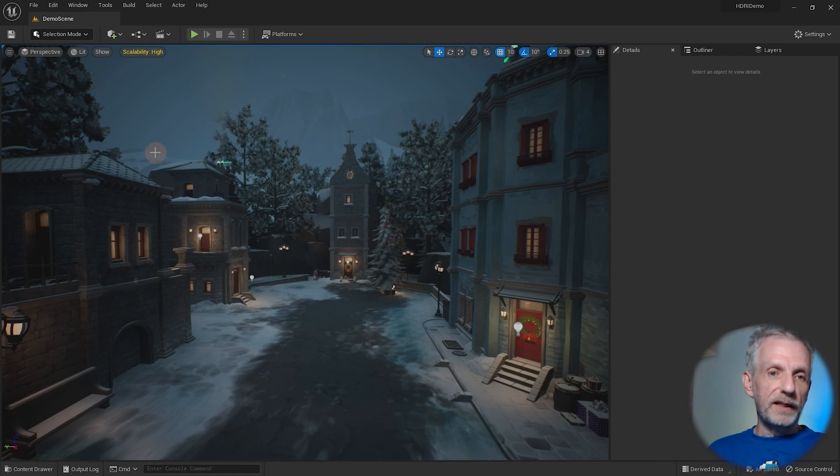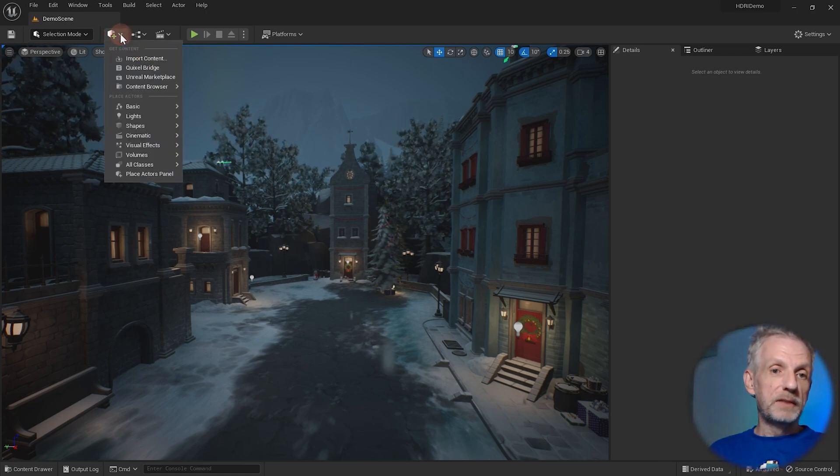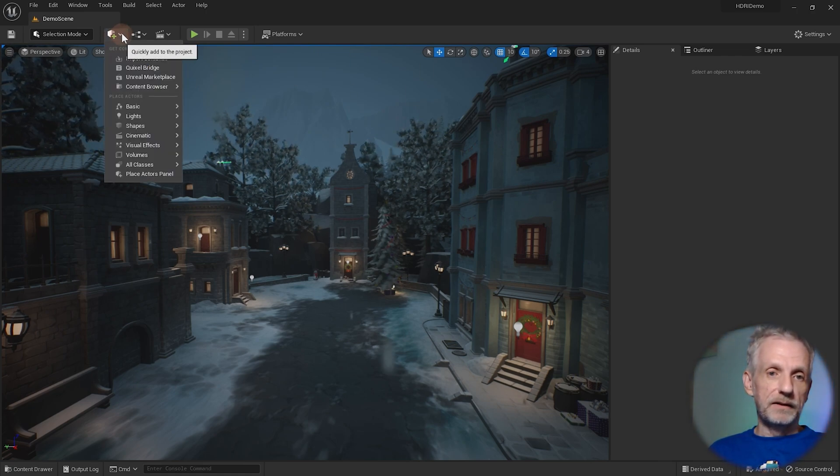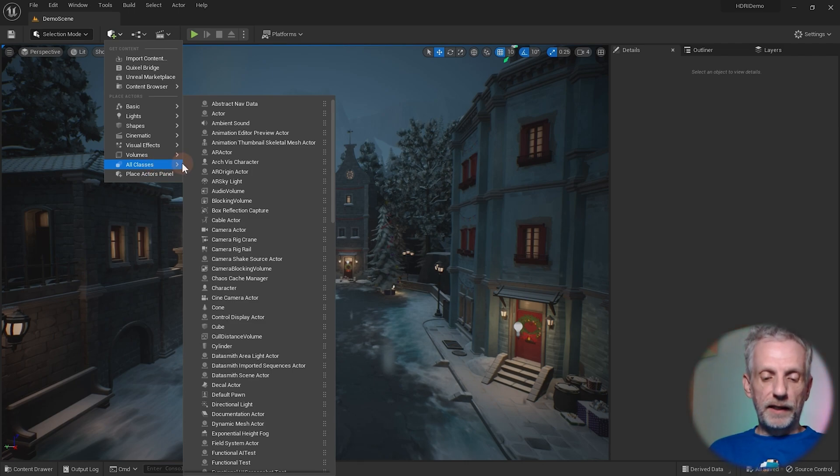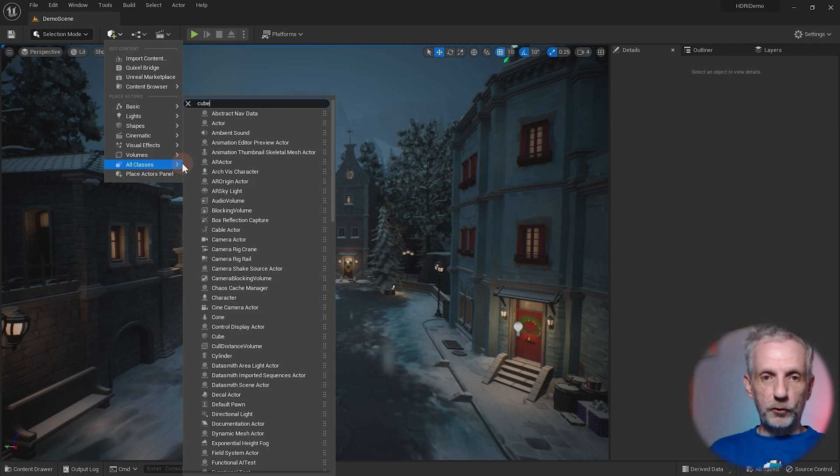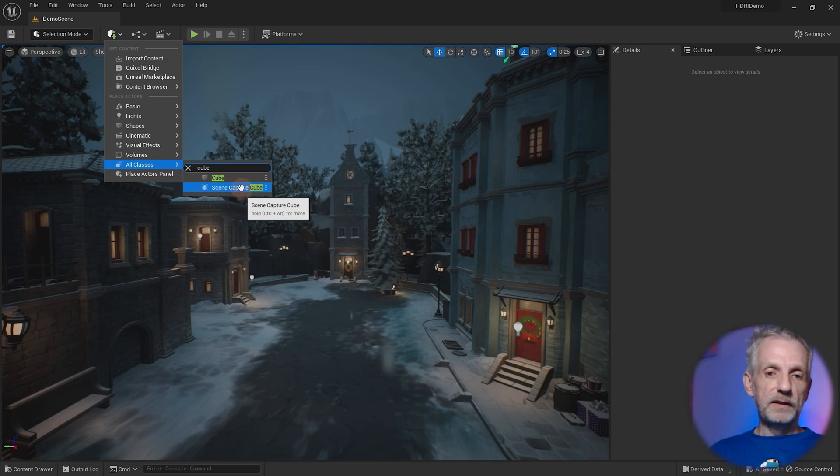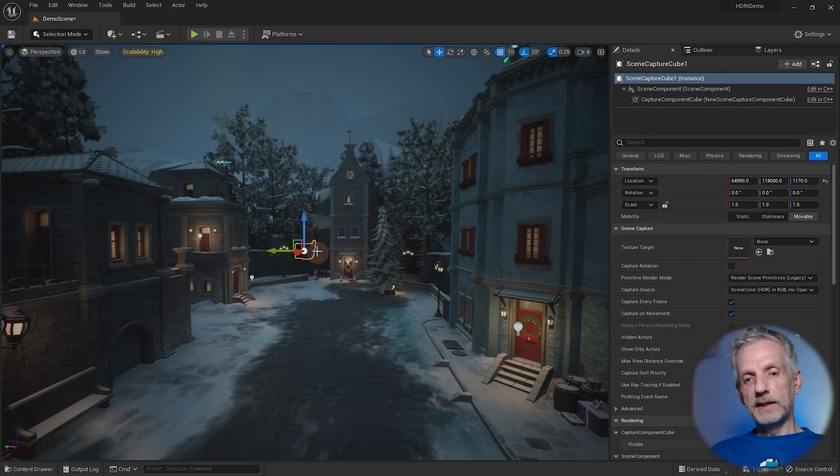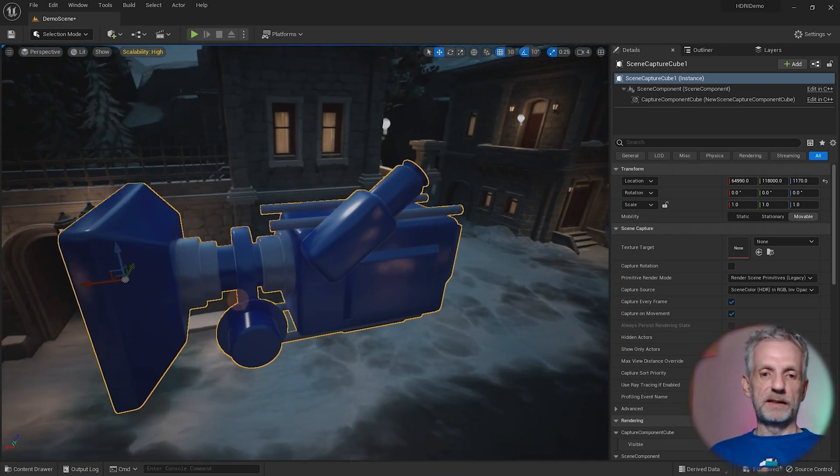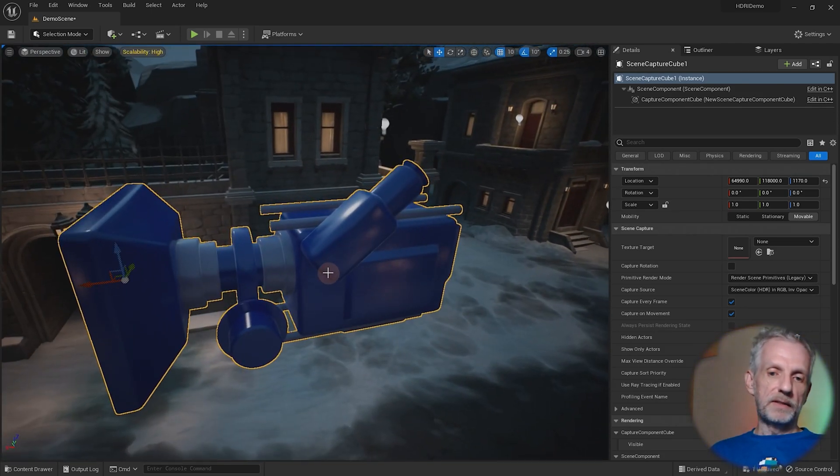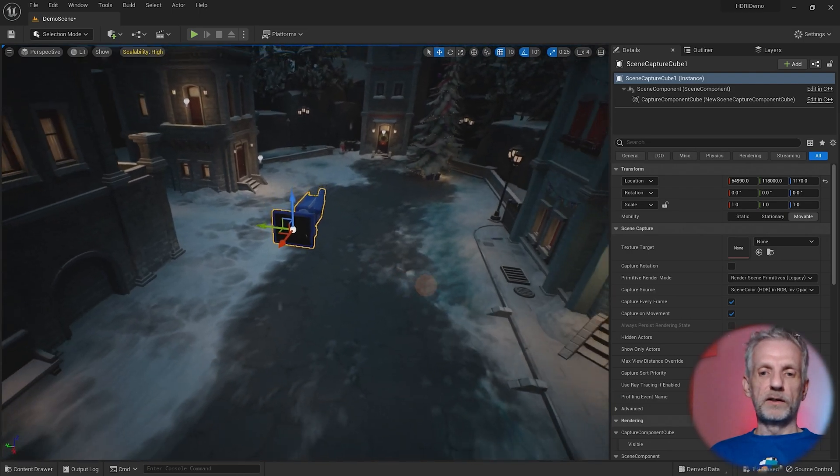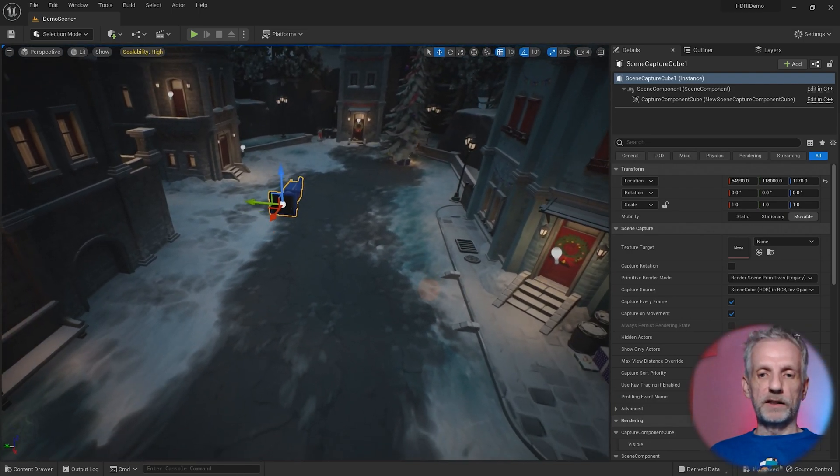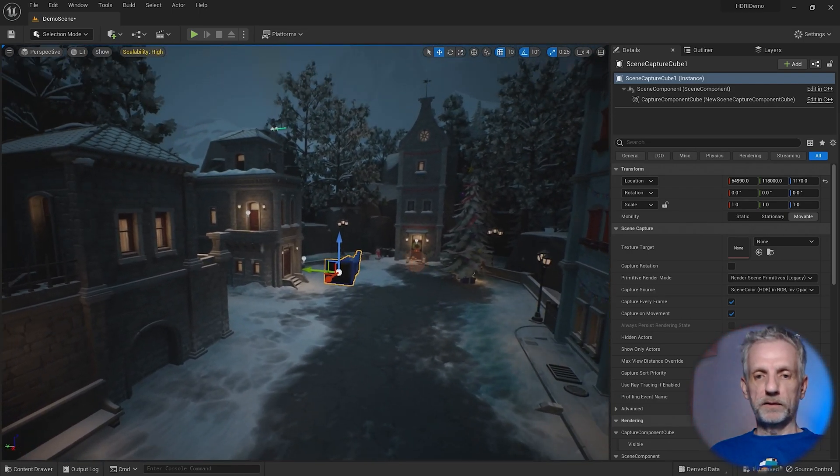Under the cube icon here, head over to all classes and just search for cube, just start typing and then this list whittles down. We're going to need a scene capture cube. When you bring that in, you'll notice that it looks like a camera, a cinematic camera, but that's just the icon for it. It is actually just an object that we can place wherever we want.